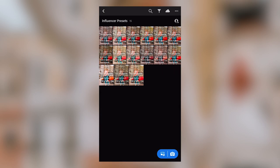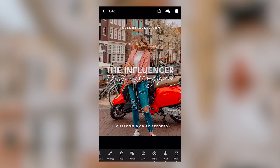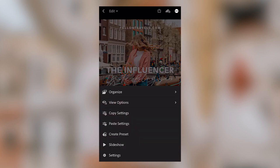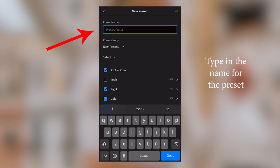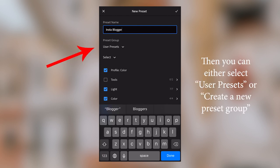The second option is to create and save the preset in a new preset album. This option used to only be available to those with the paid Lightroom subscription, but now it's available for the free version as well. If you don't see it, try updating Lightroom Mobile or deleting and reinstalling the app. Click on the preset you want to use, select the button with three dots in the top right-hand corner, and this time select Create Preset. Type in the name for the preset, and you can either save it to User Presets or create a new preset group.